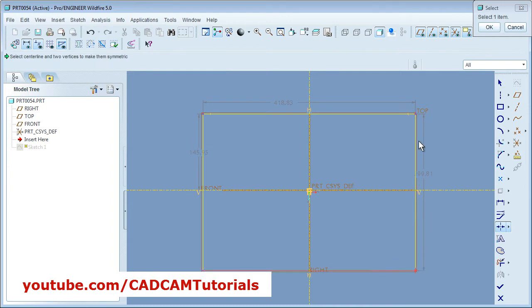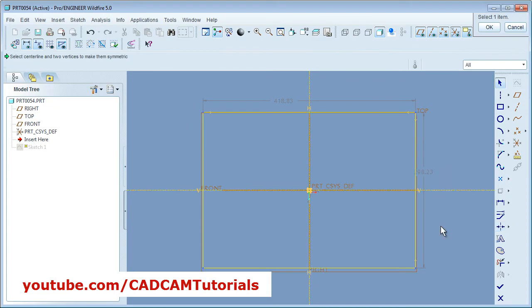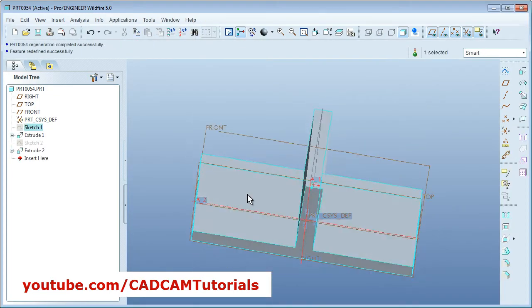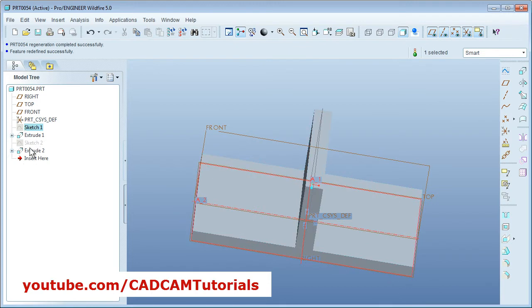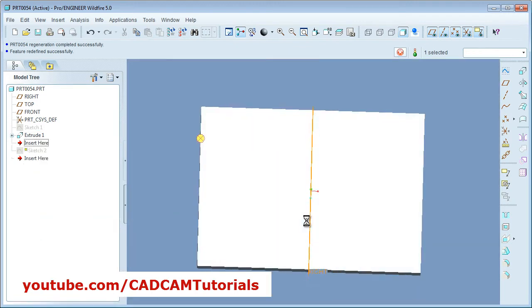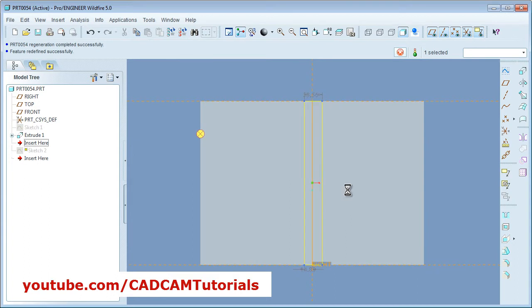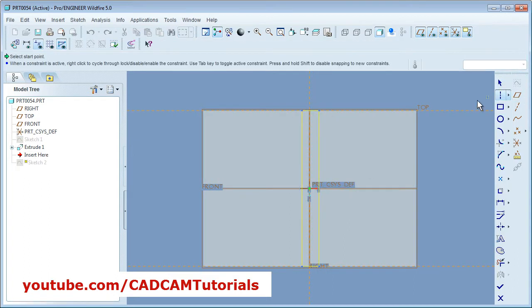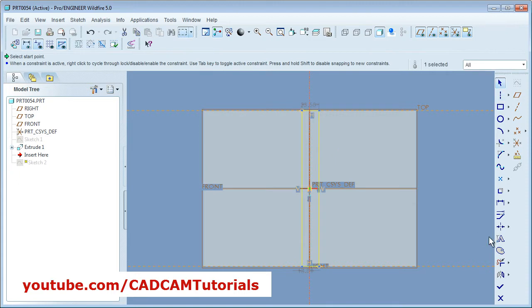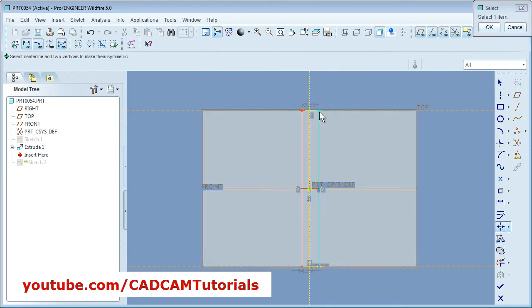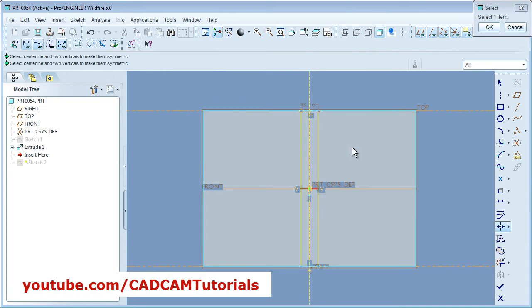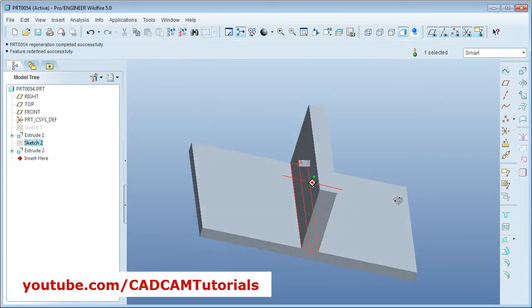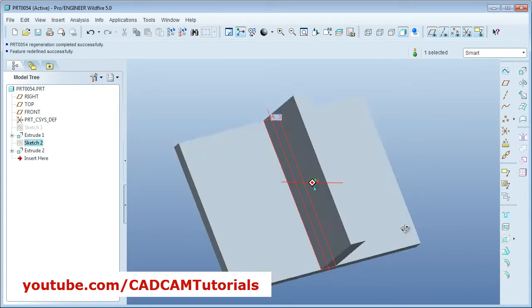So I will make it symmetric. Then these two vertical points symmetric around this axis and done. Then this vertical plate also needs to be symmetric, so we will also edit that. Okay done. Now we are ready.